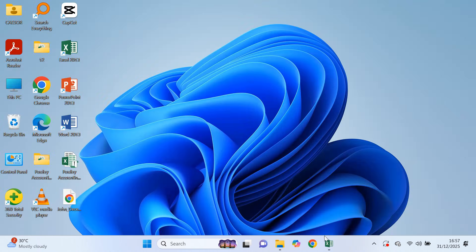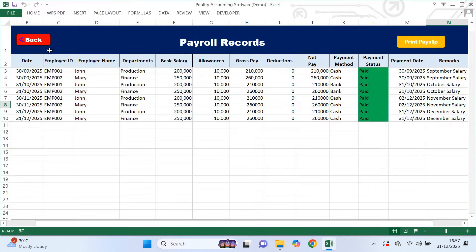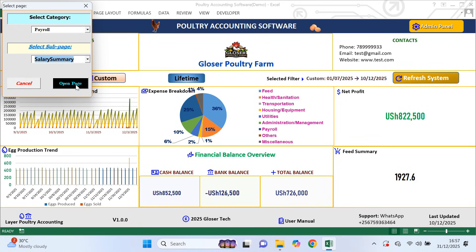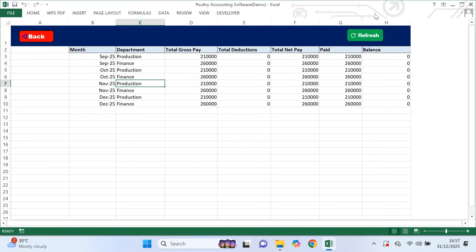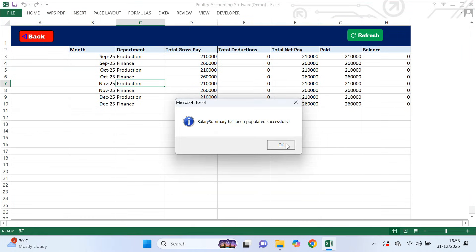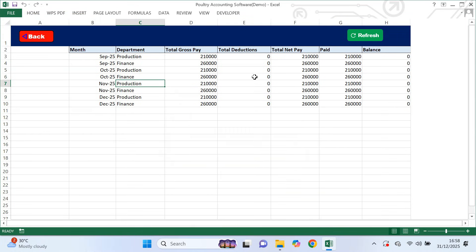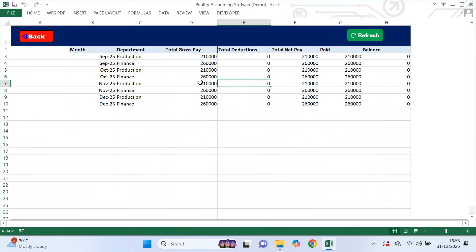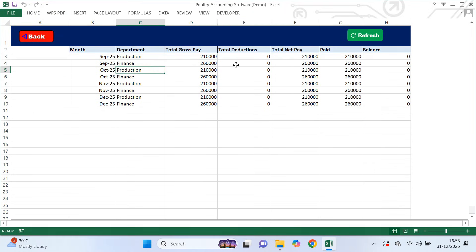Now let's move to salary summary. This page is fully automated. When you click refresh, the system generates the total net pay per month and also shows salary totals per department. You don't enter any data here. This page helps you quickly understand how much you are spending on staff and how payroll costs are distributed across departments.